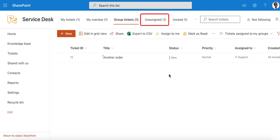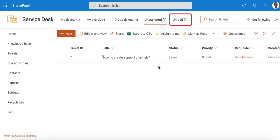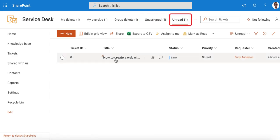Unassigned view is for all the tickets with no agent assigned. All the new and updated tickets will show up in the Unread view. Those tickets will be shown as unread only for the agent they are assigned to.